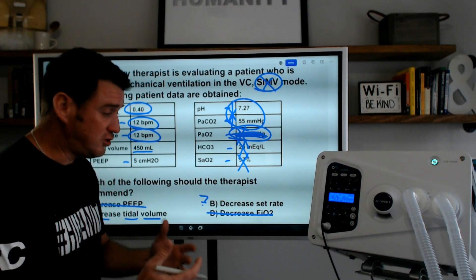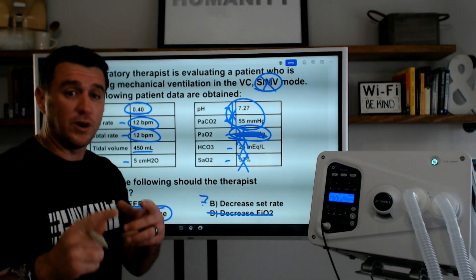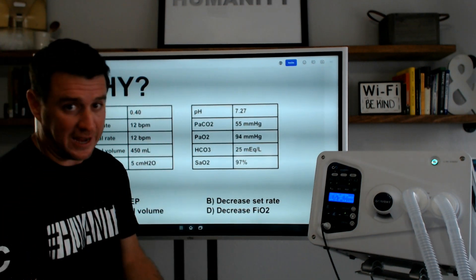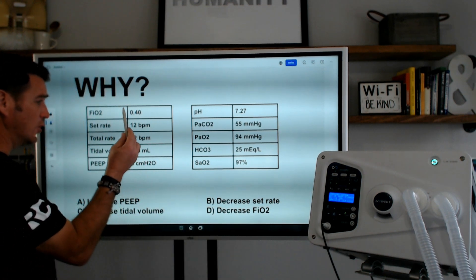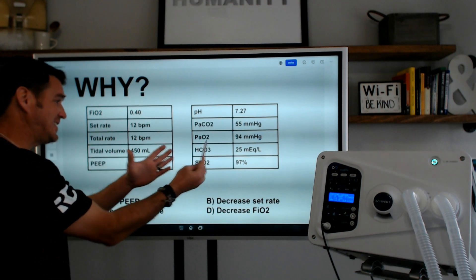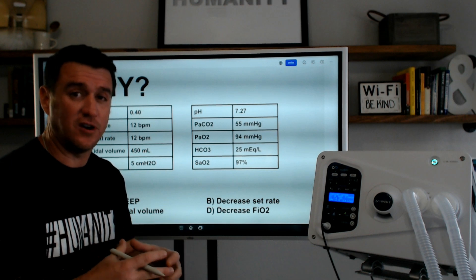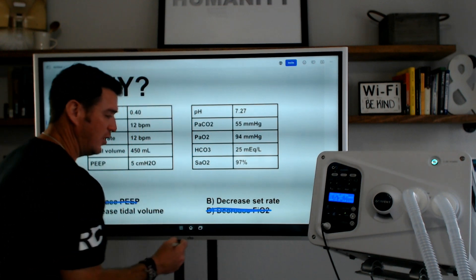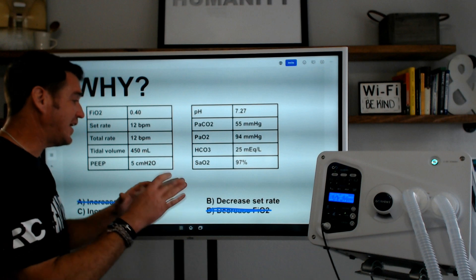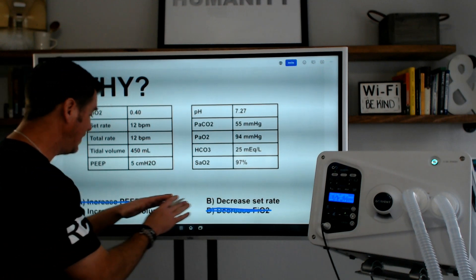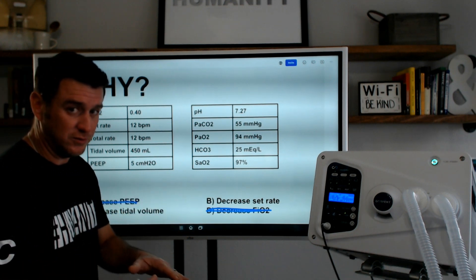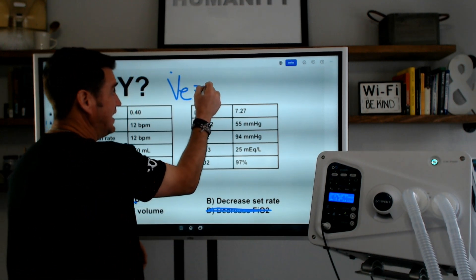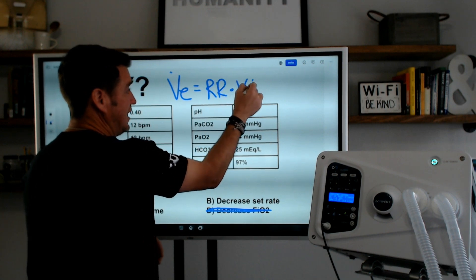If you chose increase the set tidal volume, you're 100% correct for this question. I'm not just going to give you the answer — I'm going to tell you why. Everything revolves around minute ventilation. Minute ventilation is your respiratory rate times your tidal volume. If we increase minute ventilation, we will get rid of more CO2, which will cause the pH to go back up.